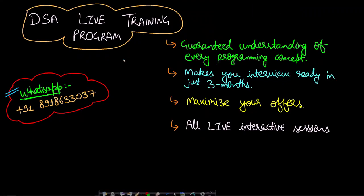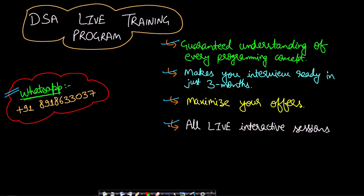I would like to announce our DSA live training program which will guarantee understanding of every programming concept. It makes you interview ready in just three months and will maximize your offers so that you get the best possible pay and company. All sessions will be live interactive sessions so you will get the feel of a live class and can ask all your doubts throughout. To get more details, please WhatsApp us on this given number.